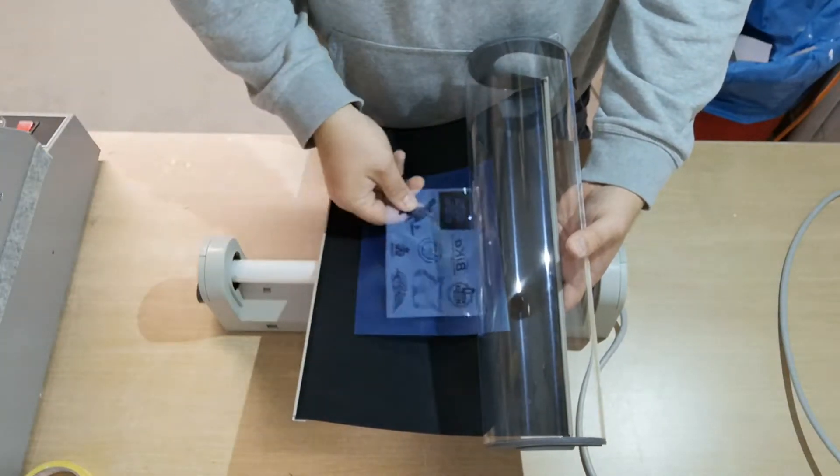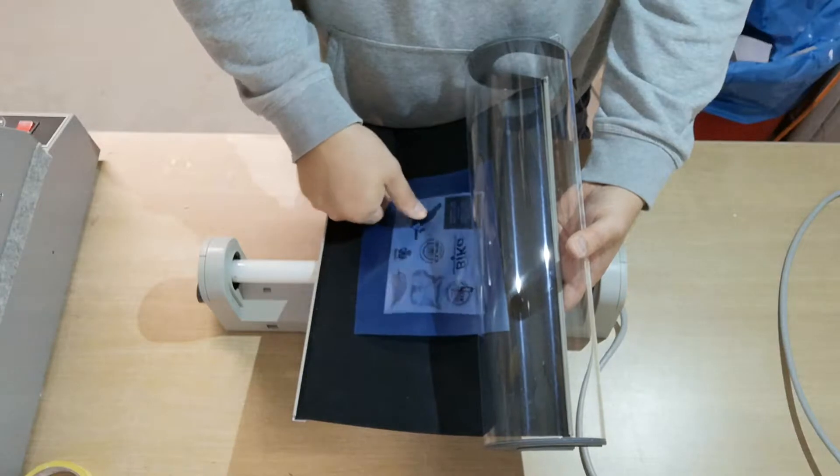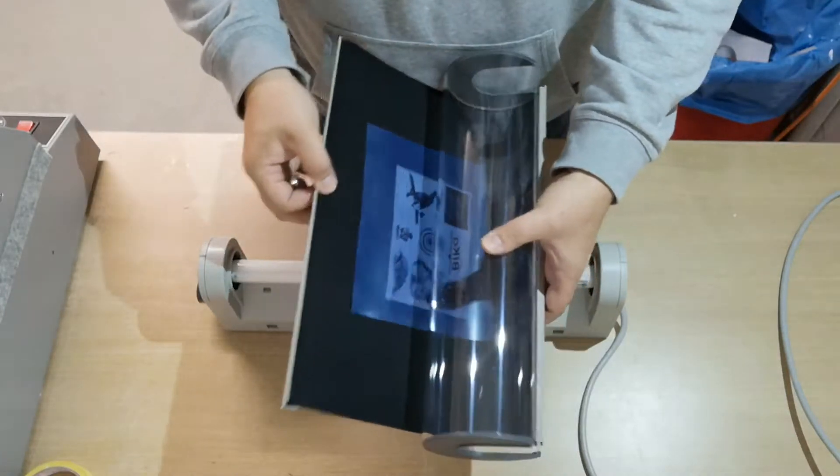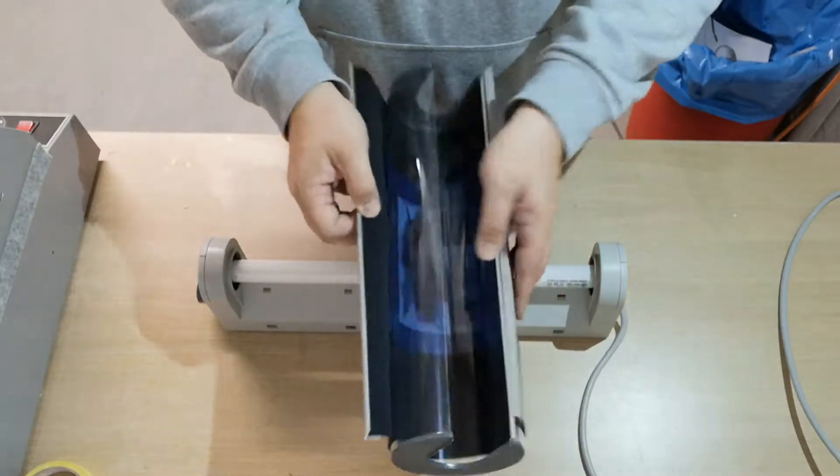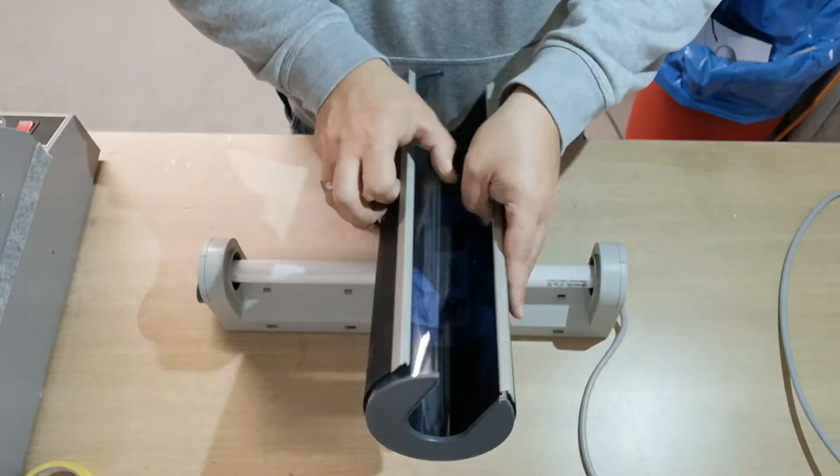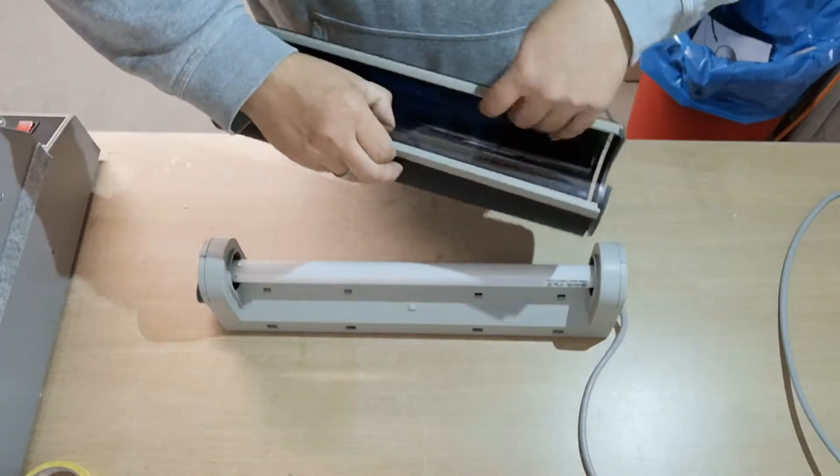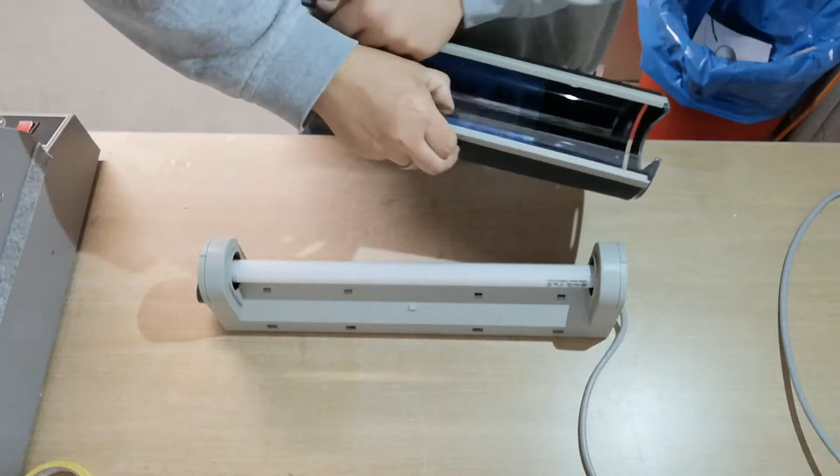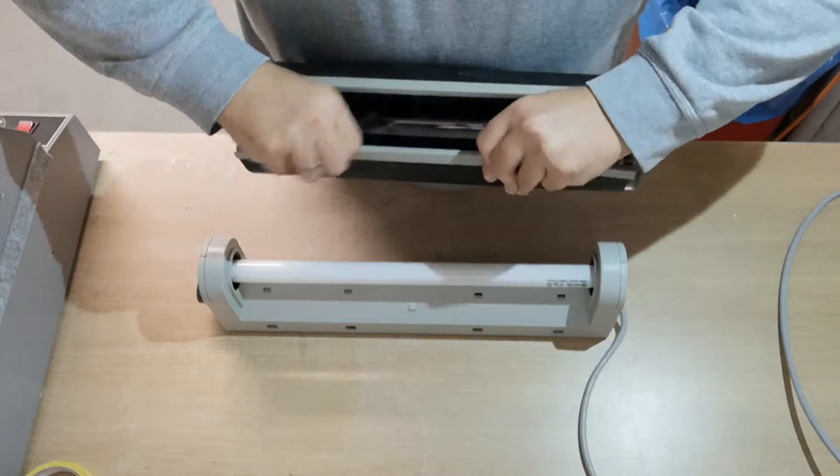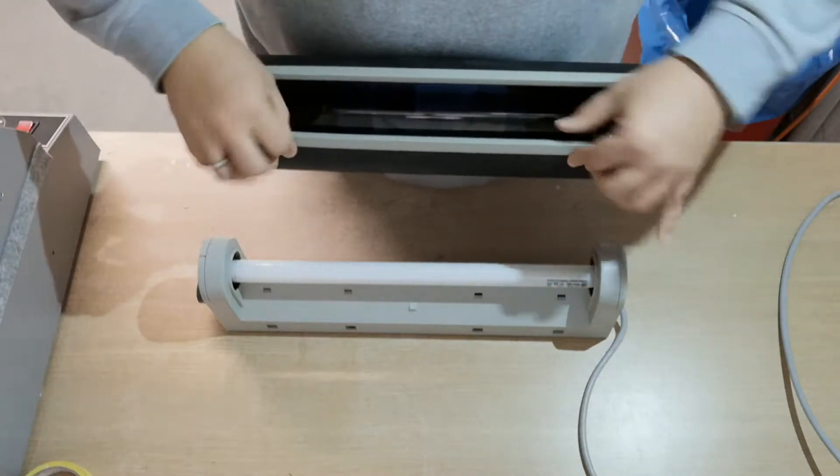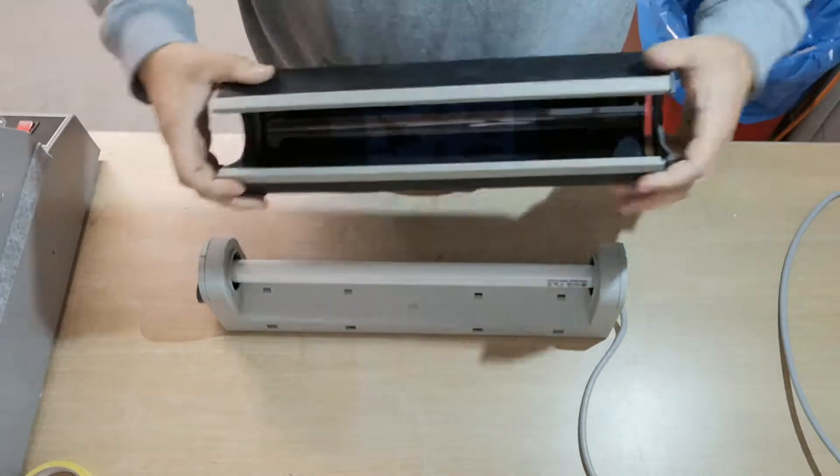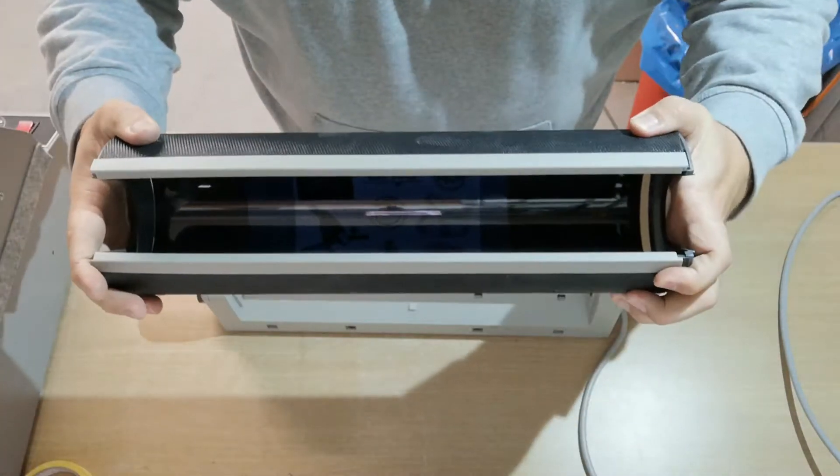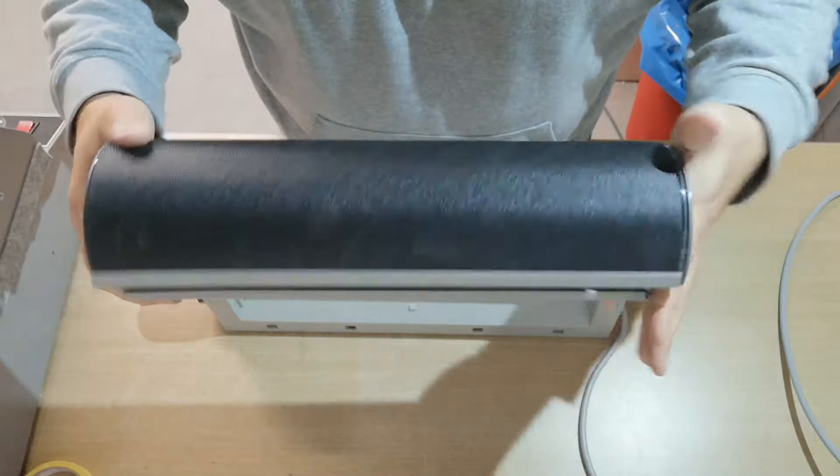Now you have to close the system again. That's pretty tight, so you need a little strength. Now the UV light can go through the artwork to the film. Just close it.